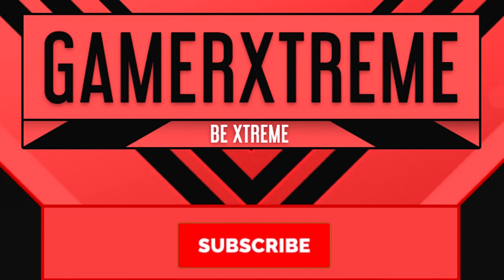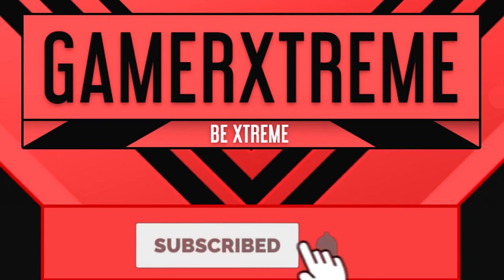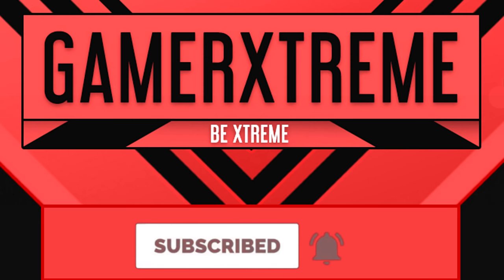Hello guys! It's Gamerextreme here! Before you watch this video, don't forget to subscribe and click the bell! Hope you enjoy the video!